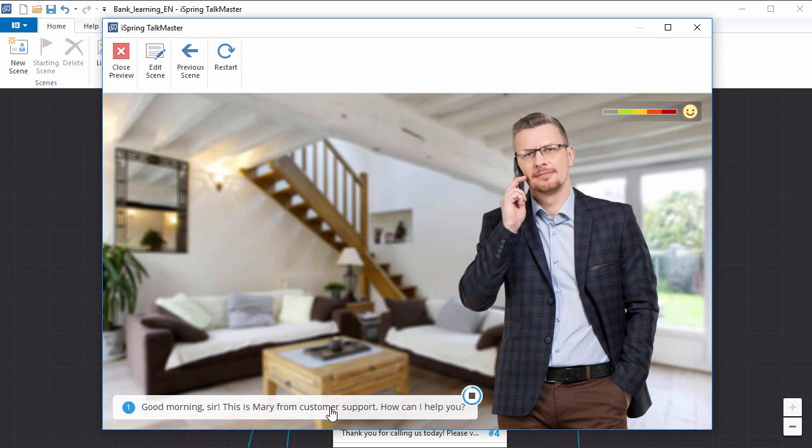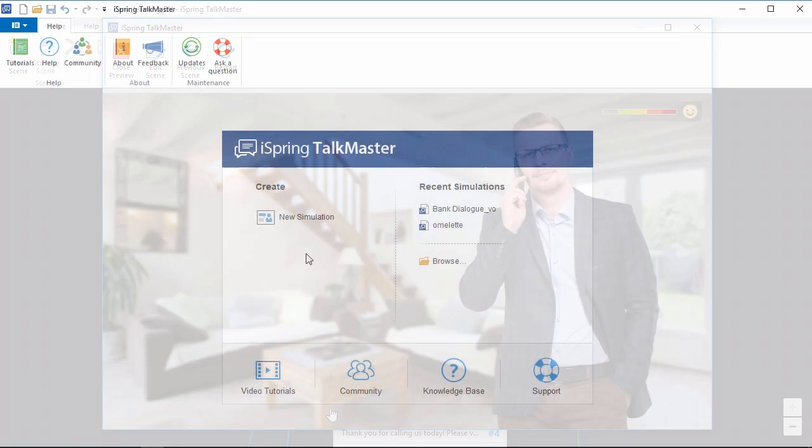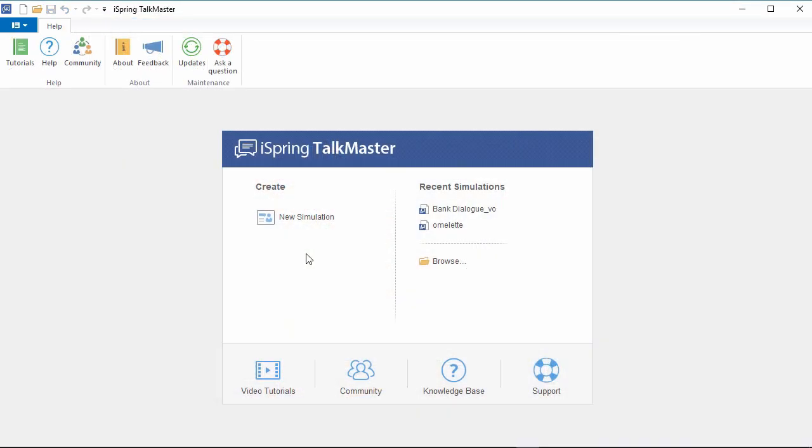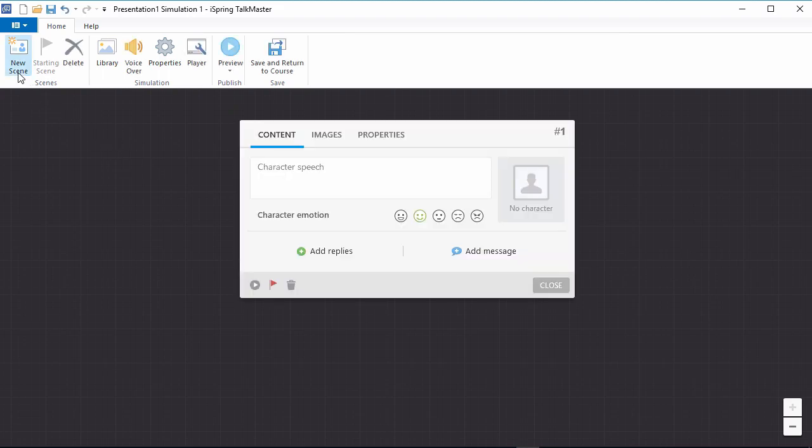When you start a new dialogue simulation, you'll see a black background where you can add scenes. Start creating a simulation by clicking new scene. A scene consists of a character's speech and the user's possible replies.